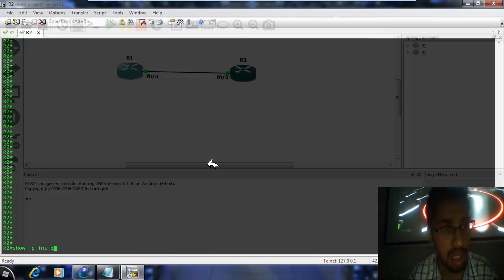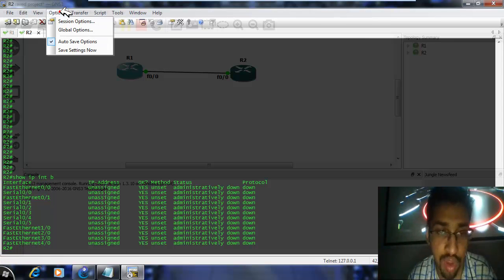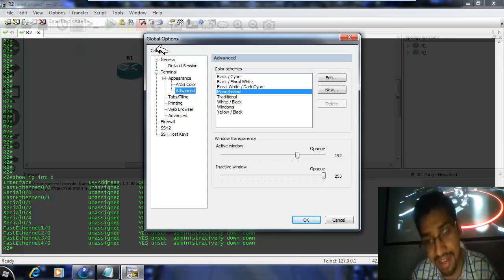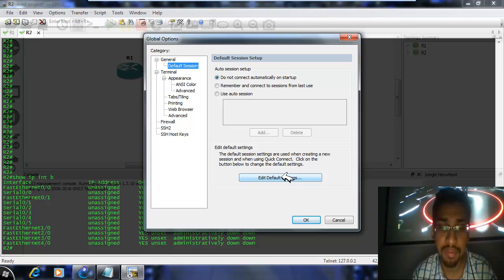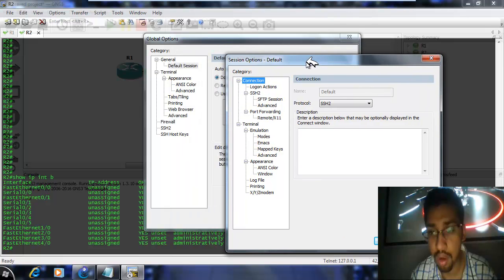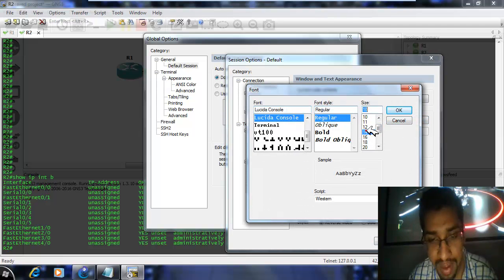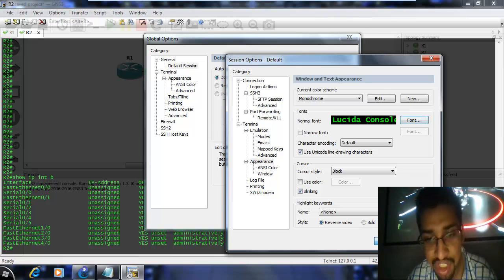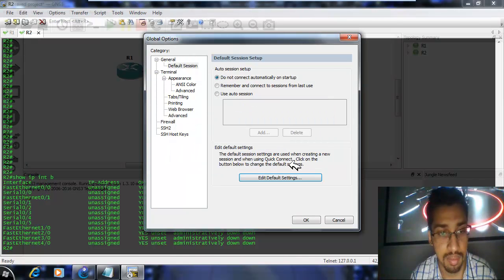The last part is the font, which is a little bit tricky. Go to Options, Global Options, then Default Sessions, and then Edit Default Settings — we are changing the default font so every time you run SecureCRT you don't need to change it. Click here, go to Appearance, and change the font. Size 14 Bold is quite good. Click OK, then OK again. It will ask whether you want to make your changes permanent — select yes for permanent changes. The font has been changed but you have to close it to see the effects.